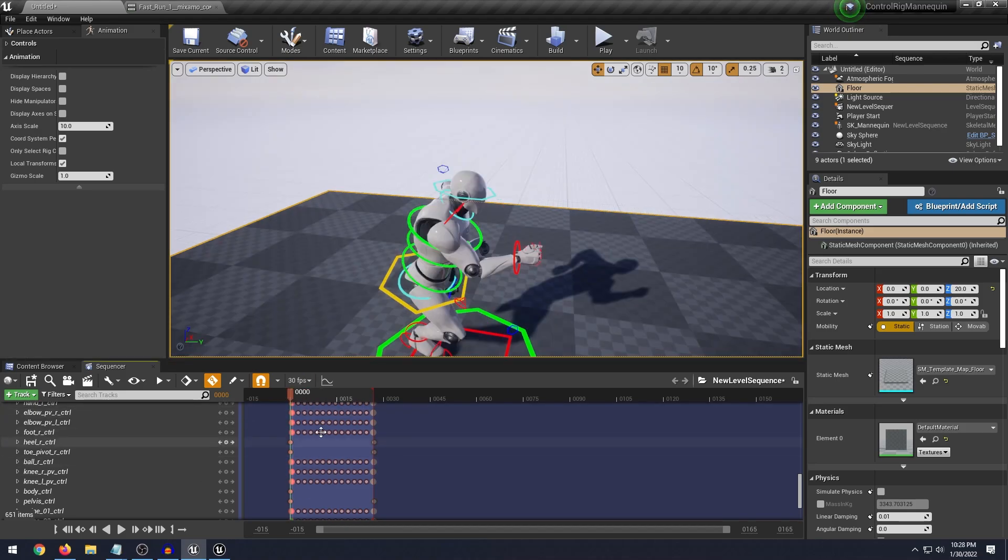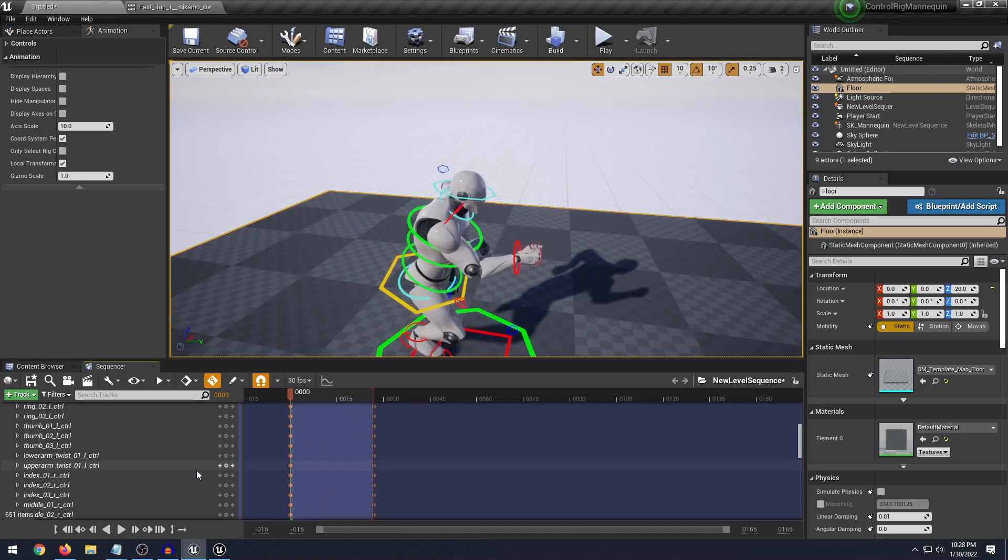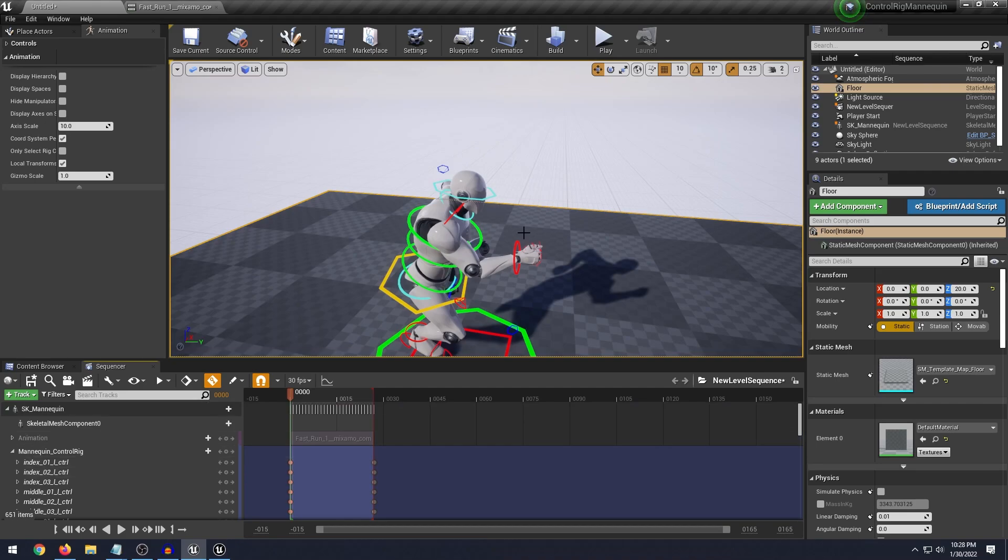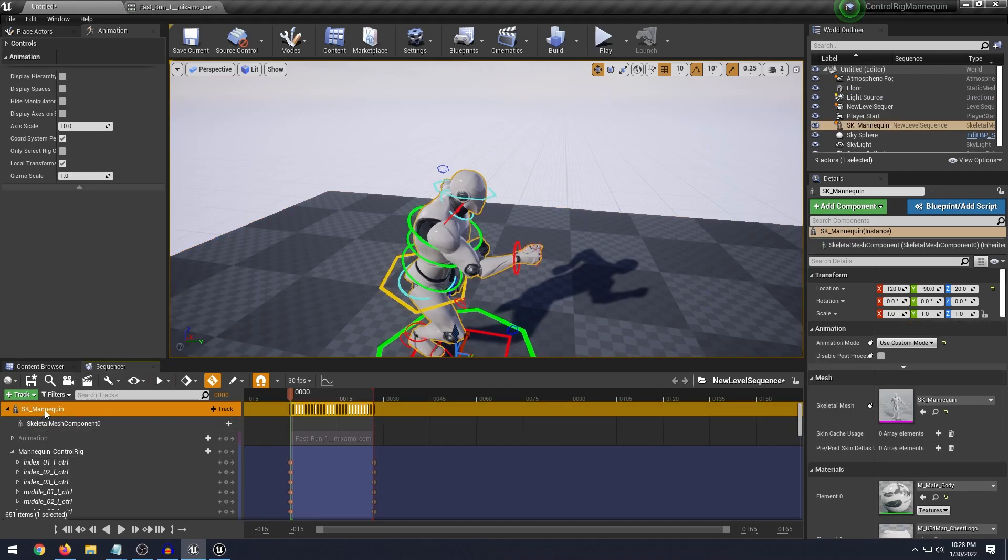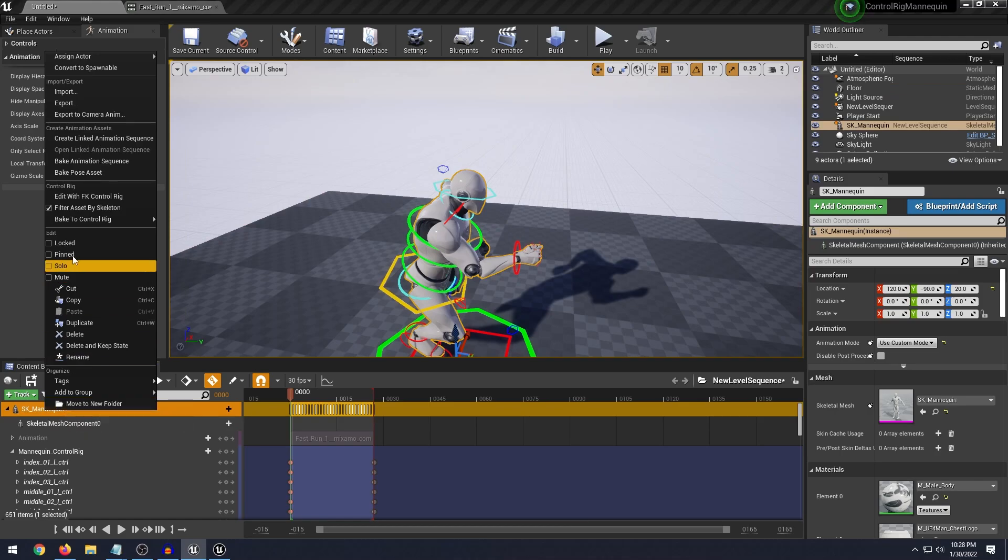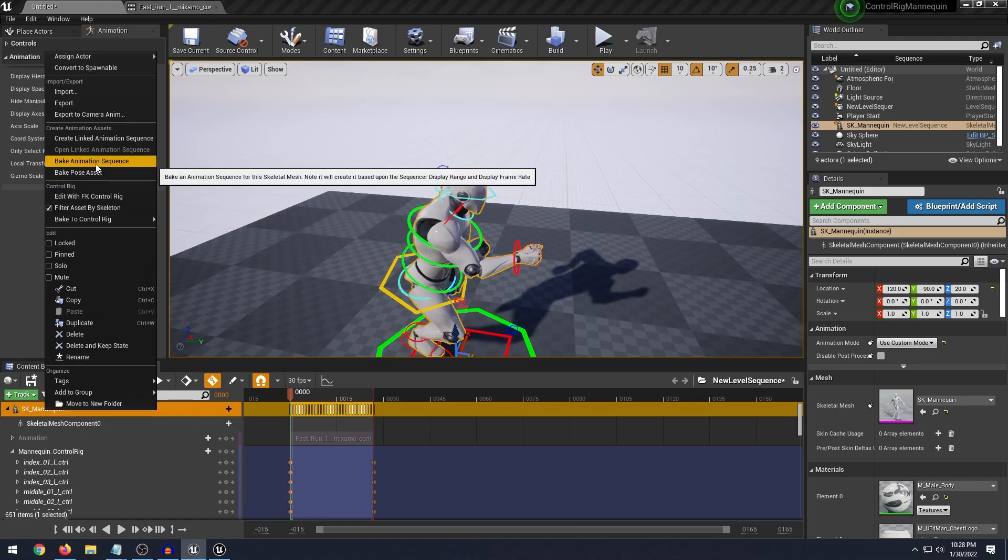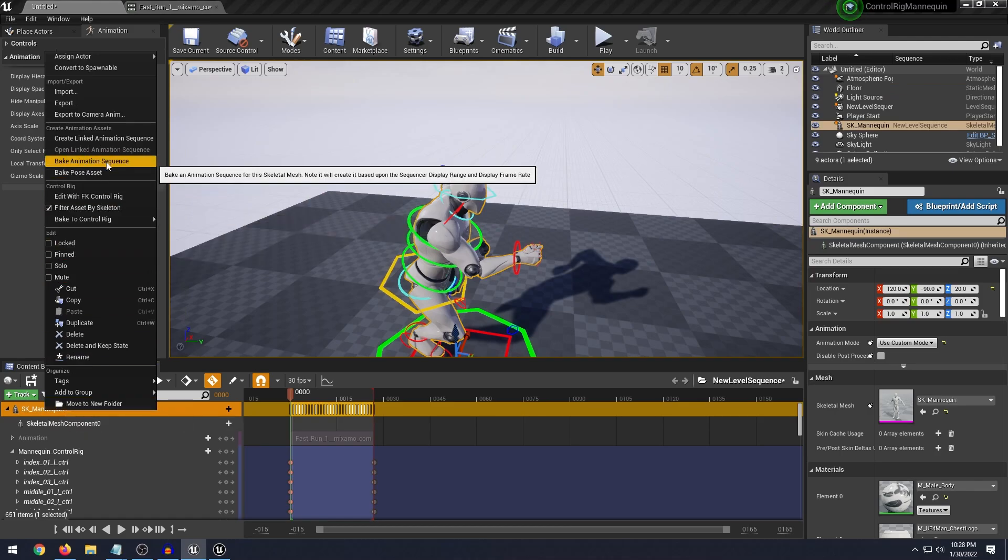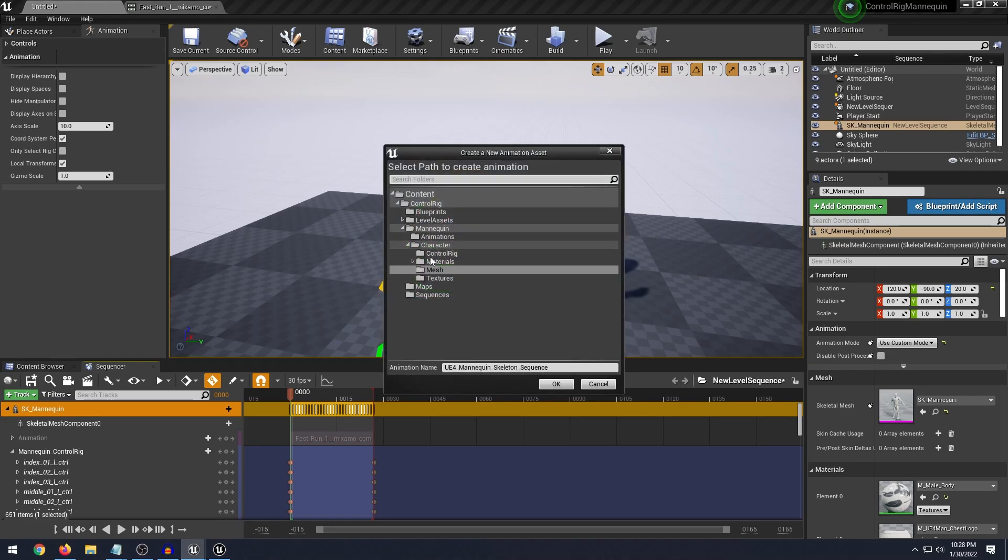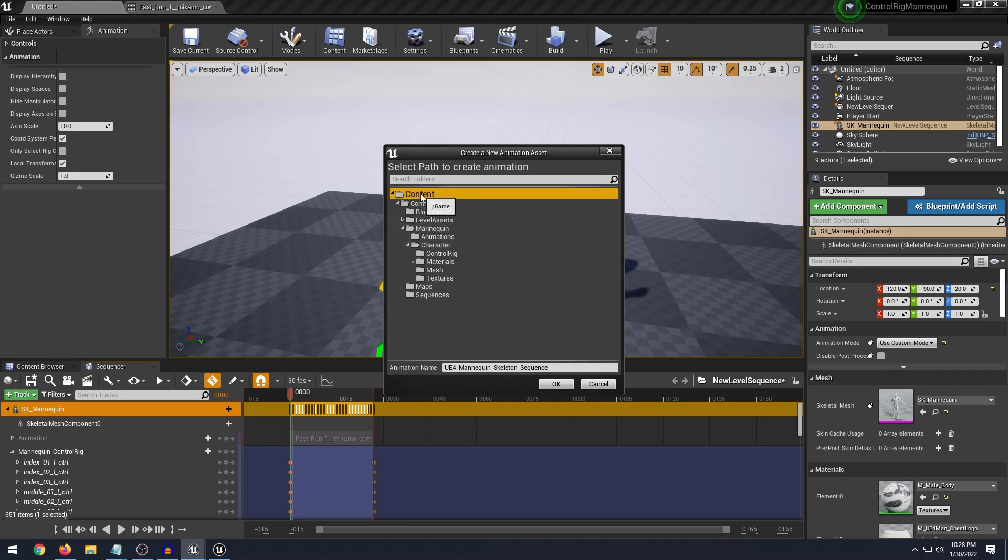Once you've done the necessary keyframes what we can do is go ahead and bake this animation. So you can select your SK mannequin here and then scroll up here and click bake animation sequence. So make sure that obviously your time frames are correct there. So that doesn't go over the animation time so drag this little red bar to line up with the end of the animation. Then here we can just select where you want to save it to.